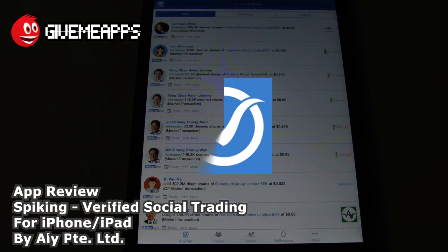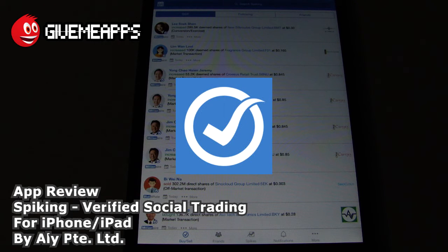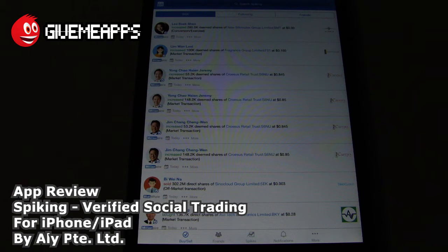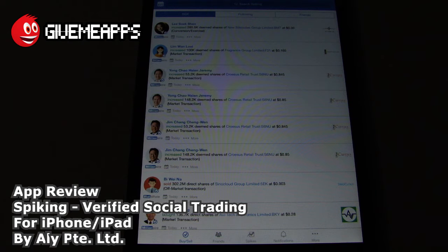Today we're checking out Spiking Verified Social Trading by Allipte.ltd for the iPhone and iPad. This finance app centers around the Singapore Stock Exchange. This stock market app pulls publicly available information, such as stock exchange filings, into an easily digestible feed that average retail investors can use to see who has bought which shares at what price and when. This makes the decision a lot easier with available real-time data.